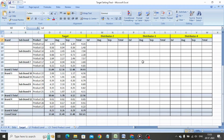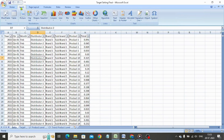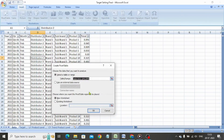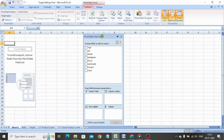The first thing we need to do is to create a pivot table. We go to the Insert tab, select pivot table, and click OK. Now we shall begin organizing the pivot table to create raw data to help us in target setting.